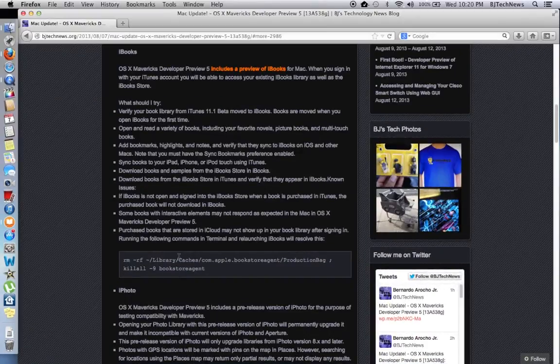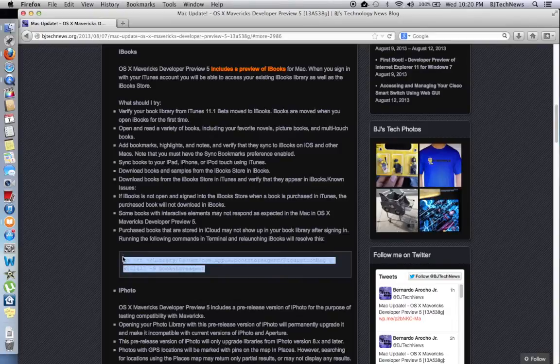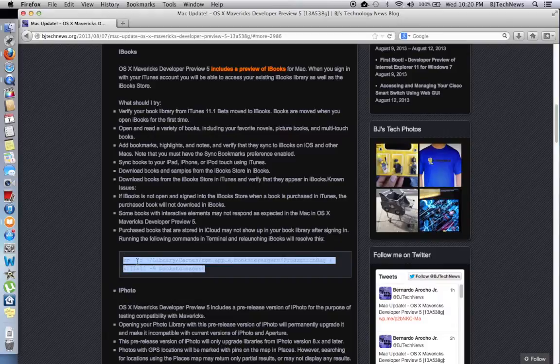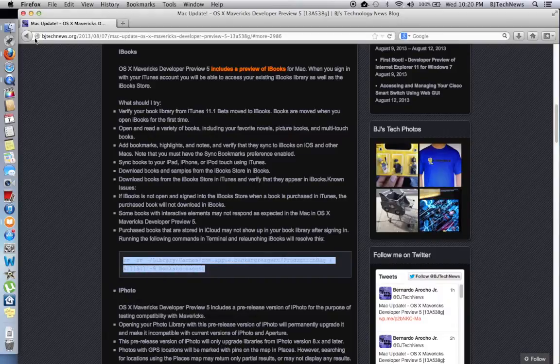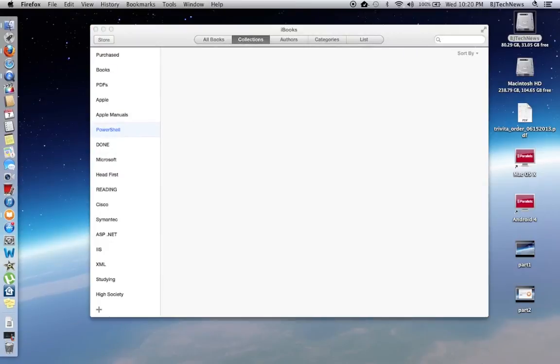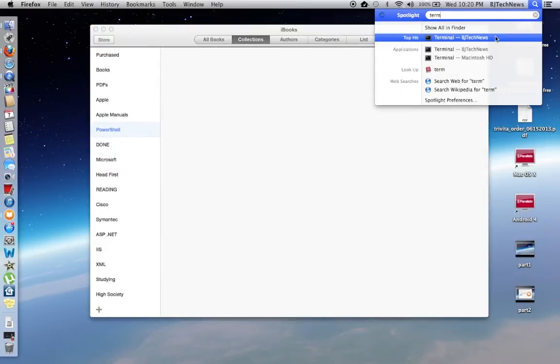I haven't purchased any books that are stored in iCloud. I do have PDFs that I synced up on my iPad and I use iCloud to backup. Let's see if I'm able to copy this. Let's go into Spotlight and open up Terminal.